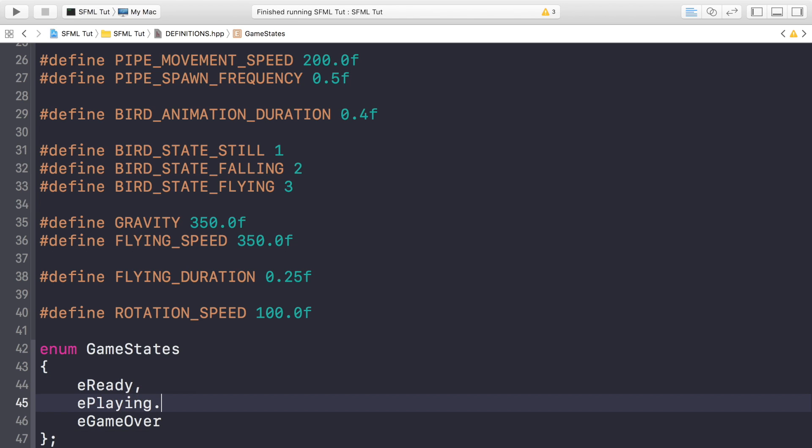So by default it will be set to eReady. So the pipes won't spawn, the player won't be able to move or the bird won't be moving. But as soon as they click on the screen you're set to ePlaying. And as soon as they die, so they collide with the ground or the pipe, for this video just the ground, you're set to eGameOver and everything will stop as it is. So we need states like this.